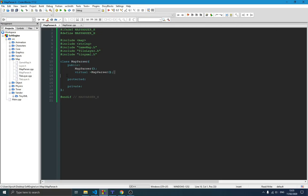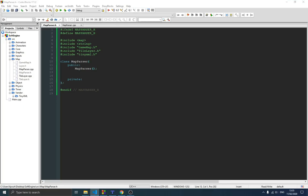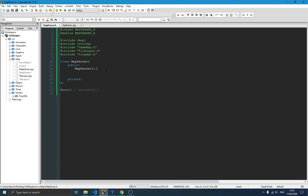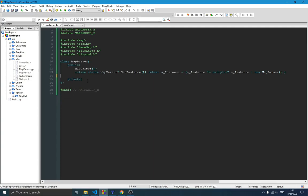We remove the protected destructor for now. The first thing we want to do is make sure this class is a singleton class, because we don't want two parsers running at the same time and clashing. We create a static member: static MapParser* instance. This instance is what we use to always get the one current instance of this class.